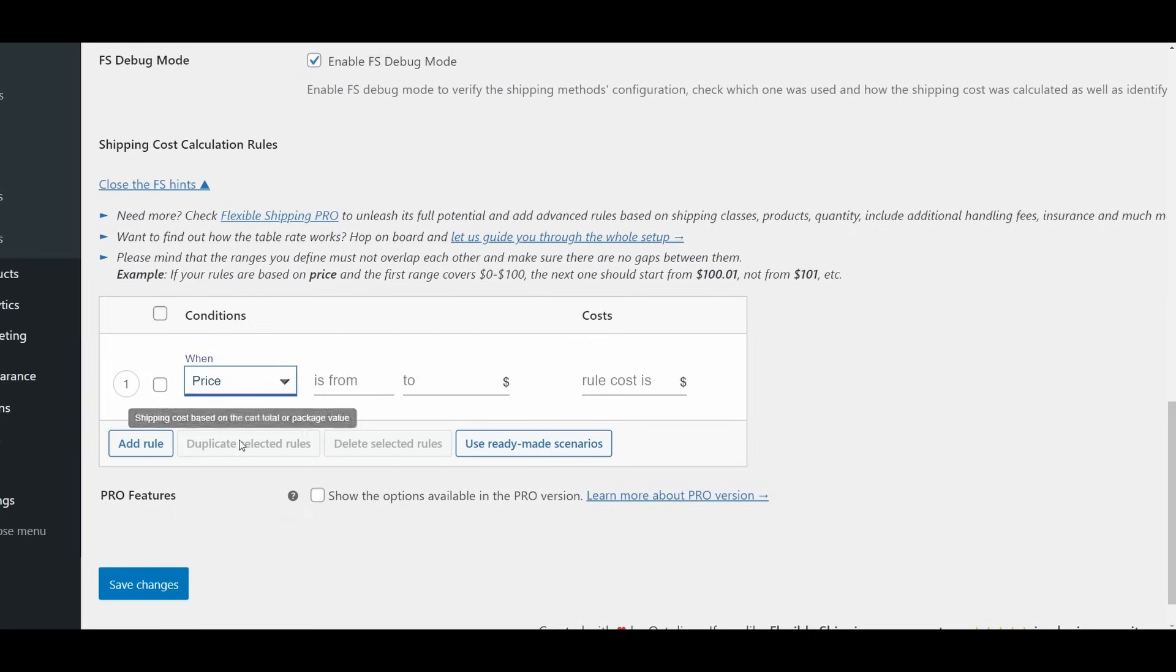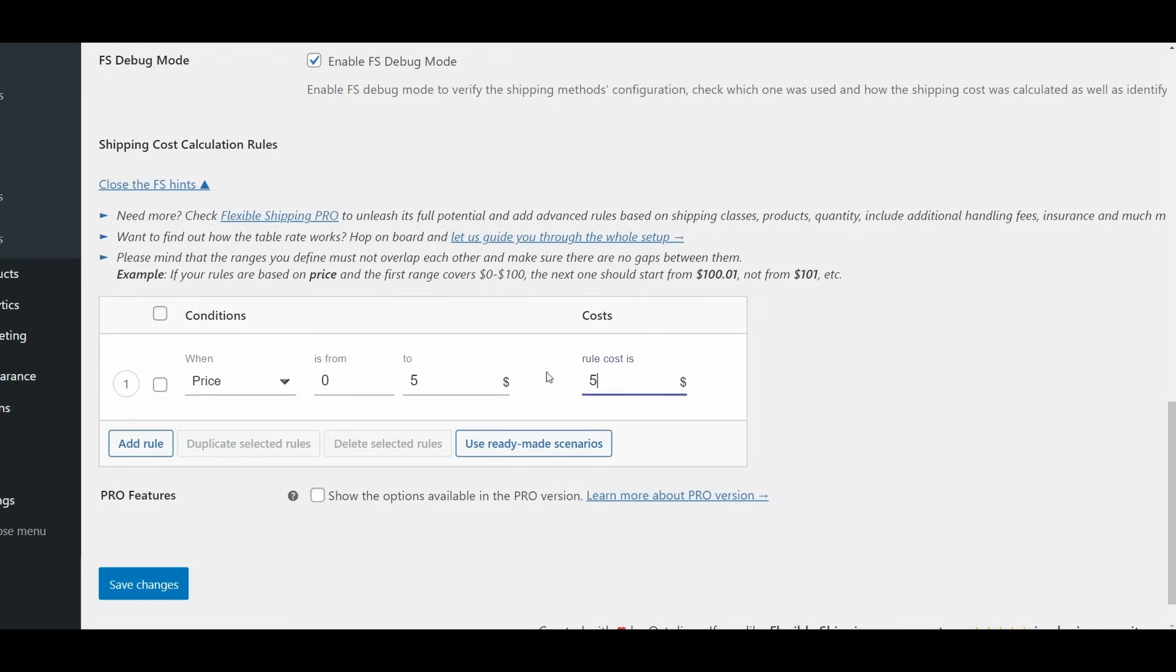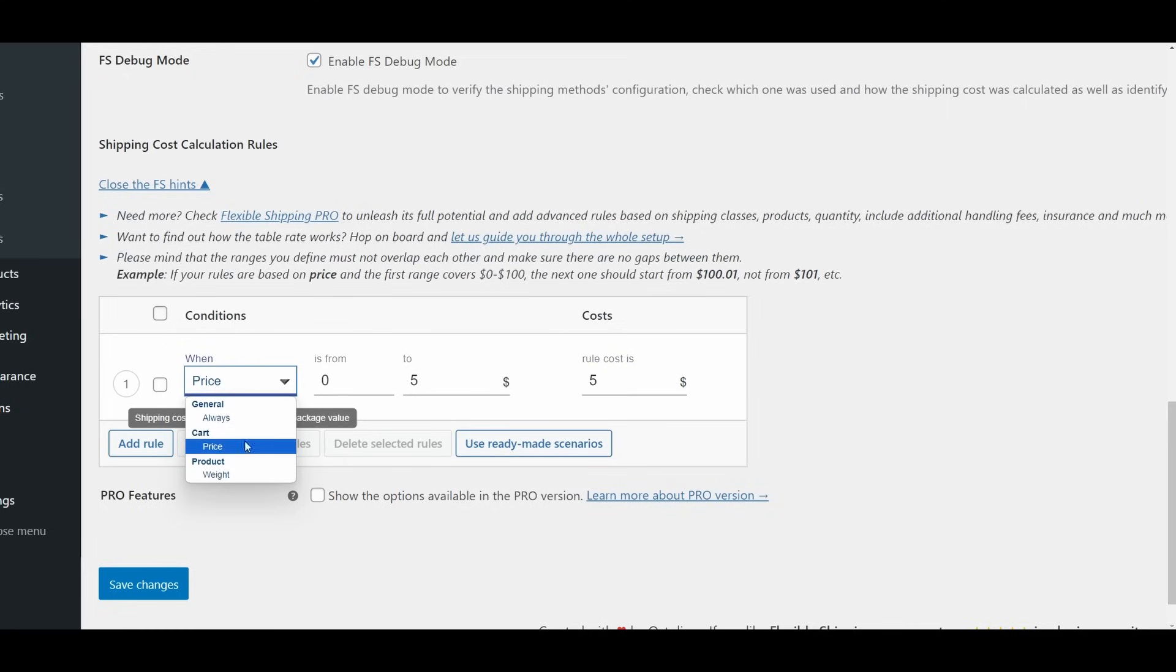Price and Weight Parameters. When using price or weight as your condition, you need to specify the range using the is from and to fields. Price: This condition is based on the cart total in your store's default currency. Weight: This condition is based on the cart's total weight, aligned with the weight unit you've chosen in WooCommerce settings.